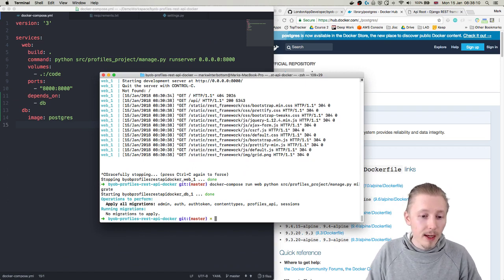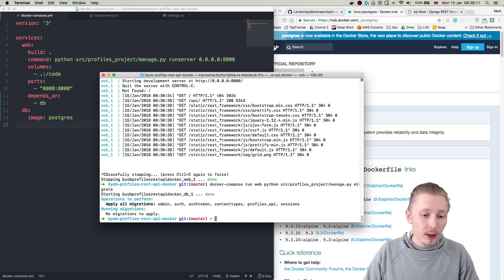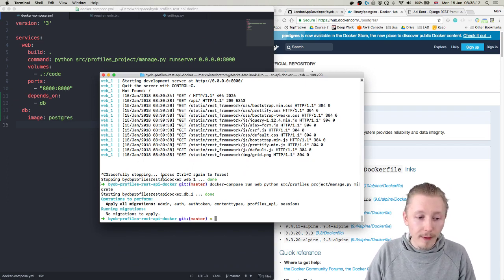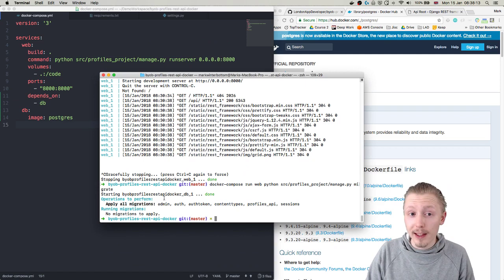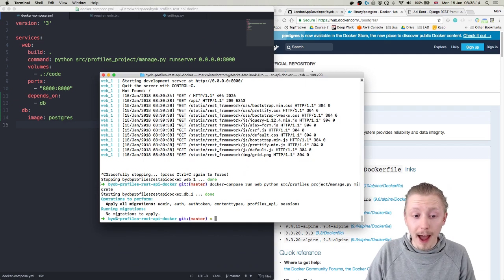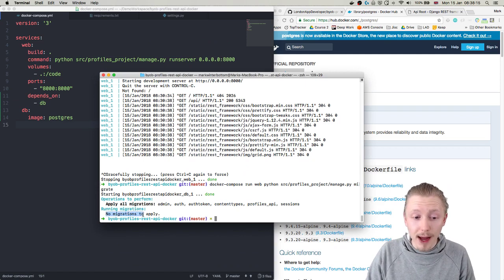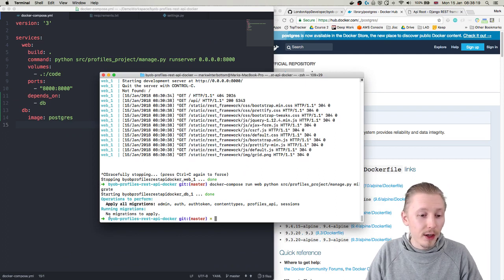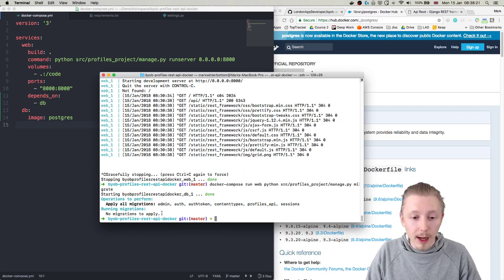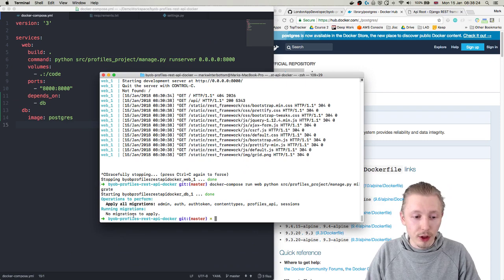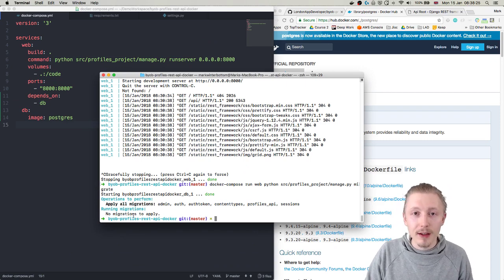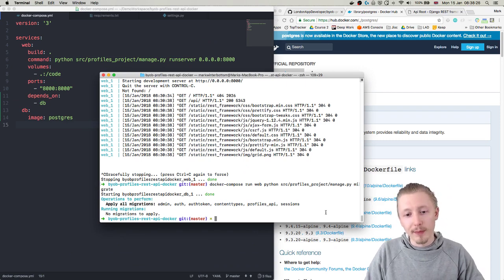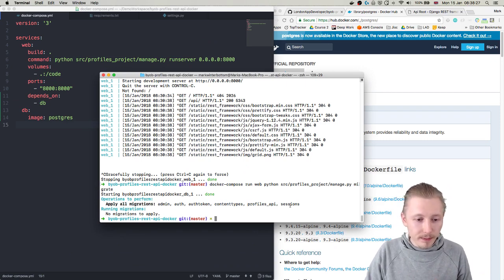But as you can see I already have it cached and in fact I already have ran the migrations because I practiced this before I did this video. So it says that there's no migrations to apply but in your one it should have a list of migrations that have been applied.